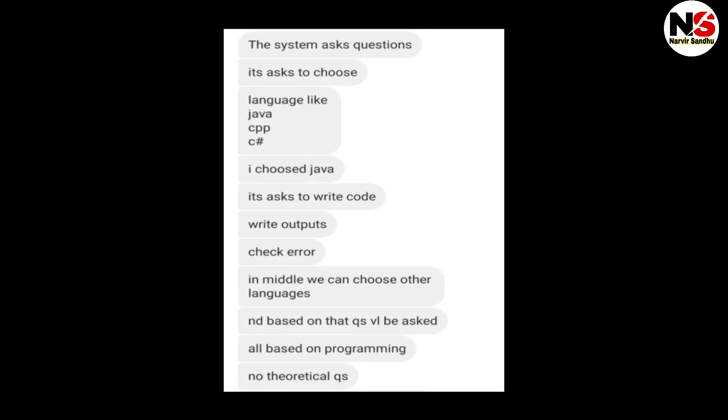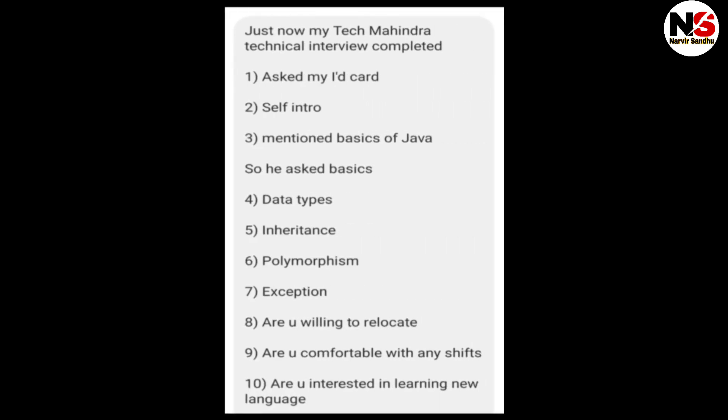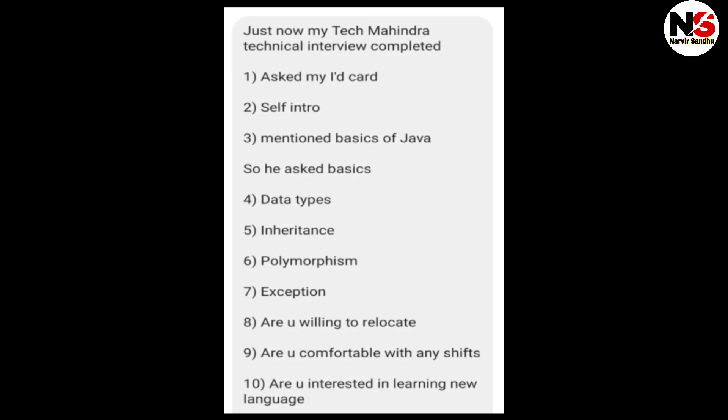The next interview started with language selection — Java, C++, CPP. The candidate chose Java and was asked to write code, check output, and identify errors. In the middle, they had to choose another language, and questions were asked based on that. All questions were based on basic programming along with some theoretical questions.